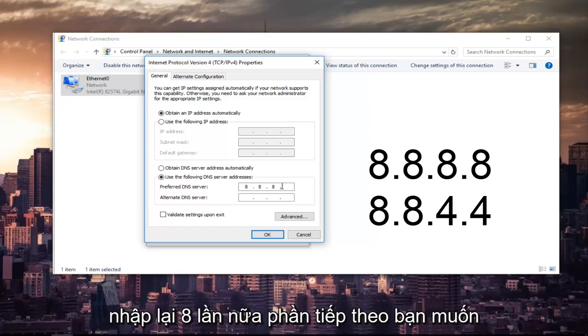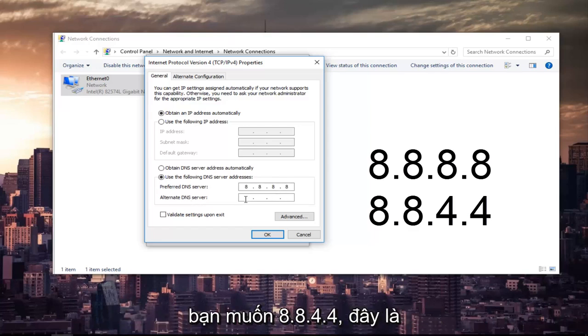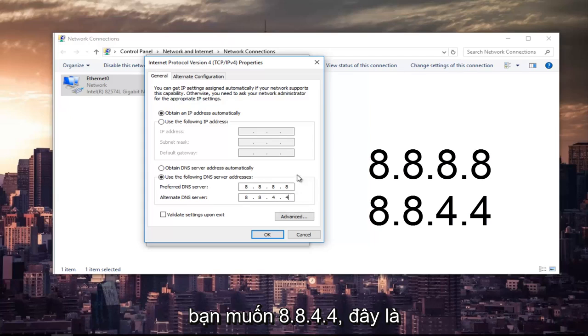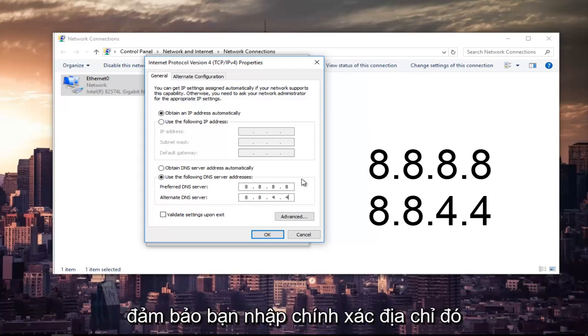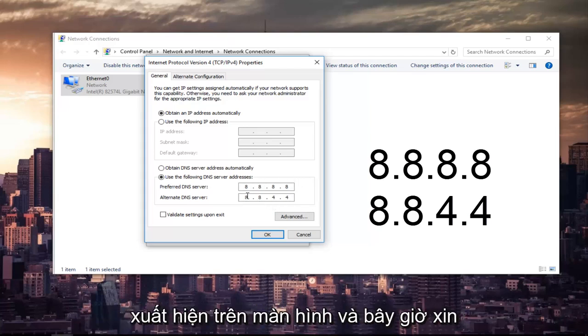Next section you want to type 8 and 8. And the alternate DNS server you want to do 8.8.4.4. This is Google's own DNS server address. Please make sure you type it in exactly how it appears on the screen.